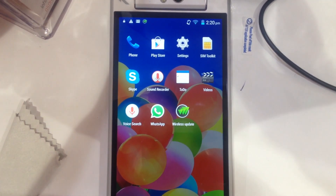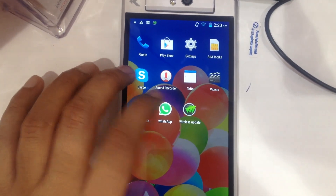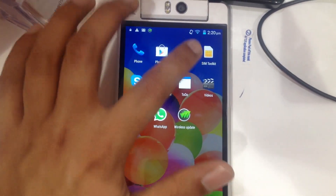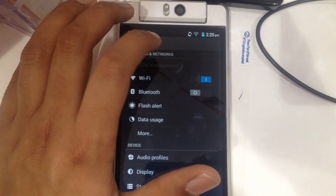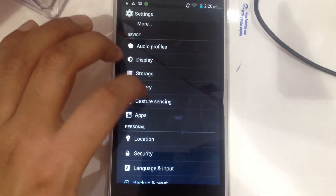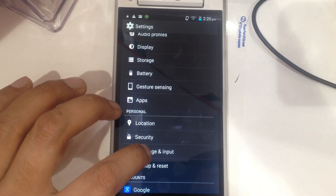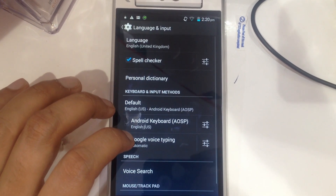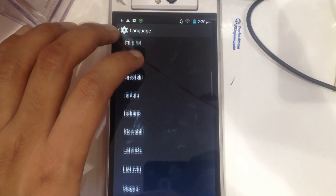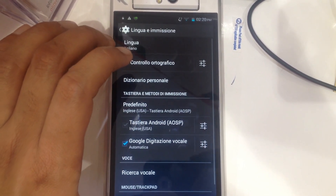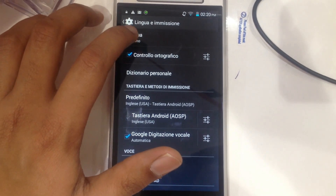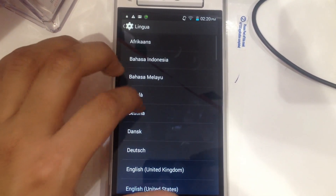Hi guys, if you have any Android phone and you want to change the language, you have to go to Settings, then go down to Language and Input, go to Language, and from here you can select any language. Here I changed it to Italian, but I don't know Italian so I changed back to English.